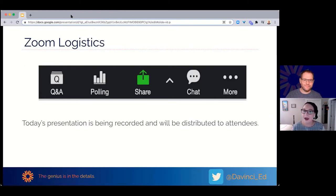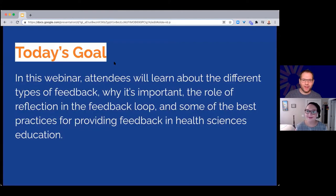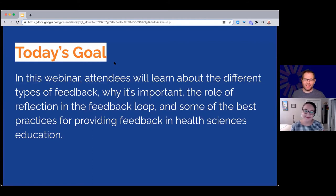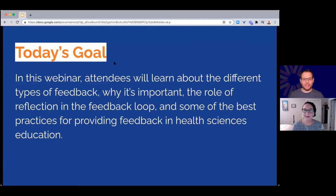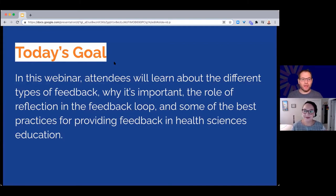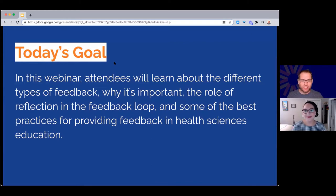While much of Austin's expertise lies in technology integration, his focus is always on finding the right pedagogical approach regardless of the role technology may play. I'm happy to turn things over to Austin. Thank you, Hayley. Today's goal is to focus on what feedback is, why it's important — especially in health sciences education — and what role reflection plays in providing feedback for students and faculty.